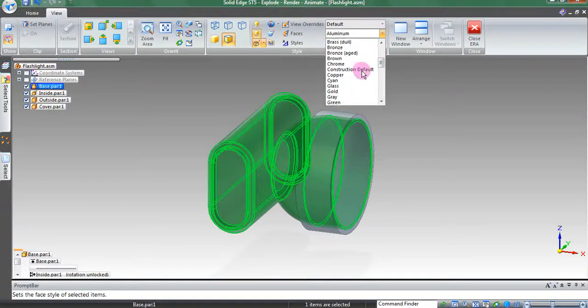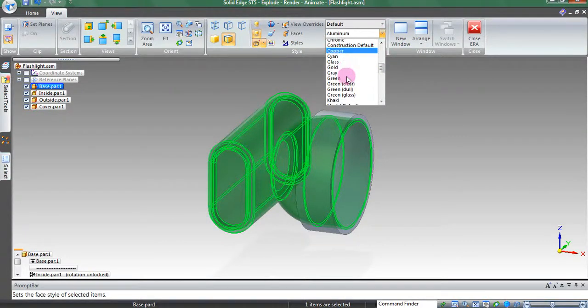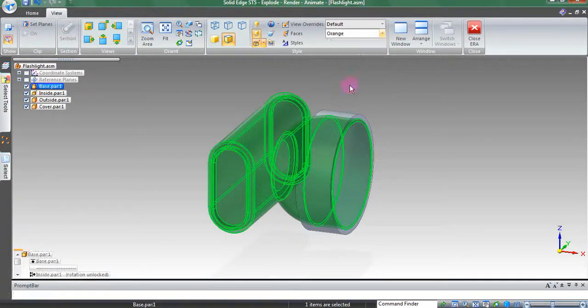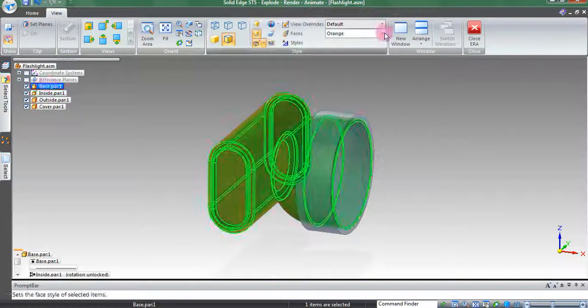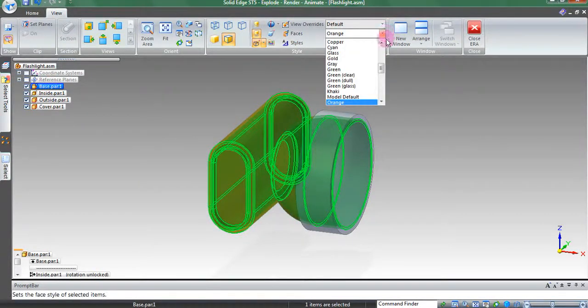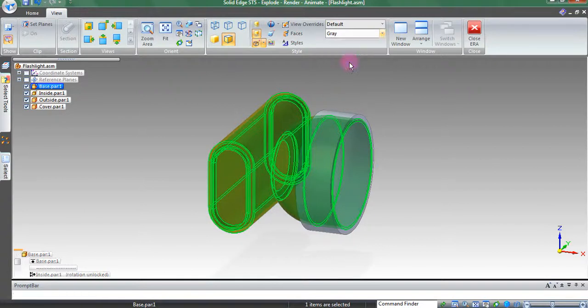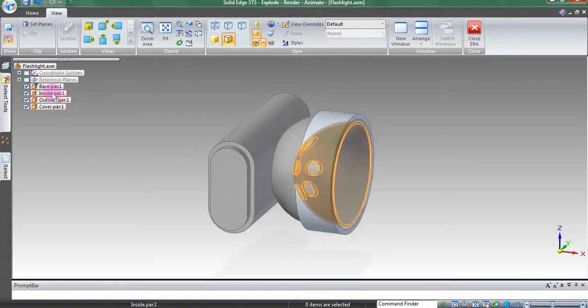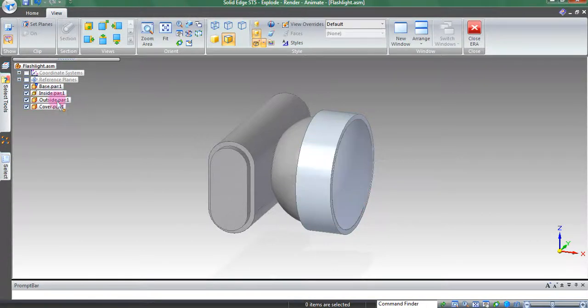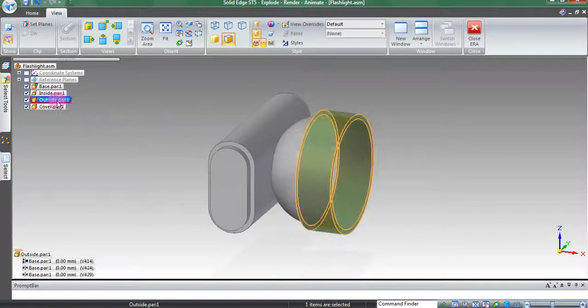Any color can be applied to any shape. For realism, we will choose gray. Continue to apply colors until the model no longer has any Solid Edge default colors. Now, let's see.